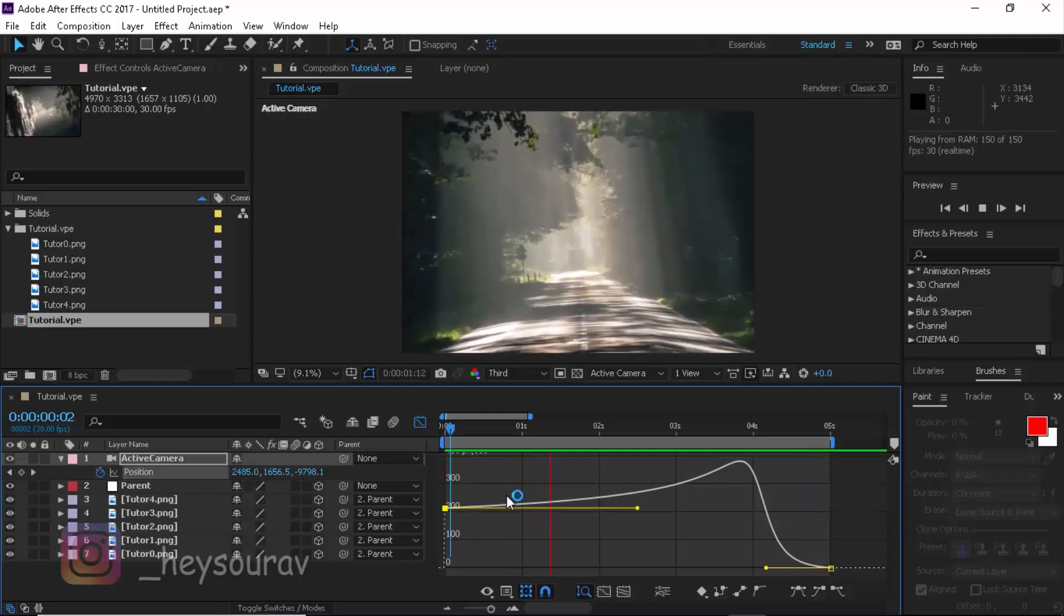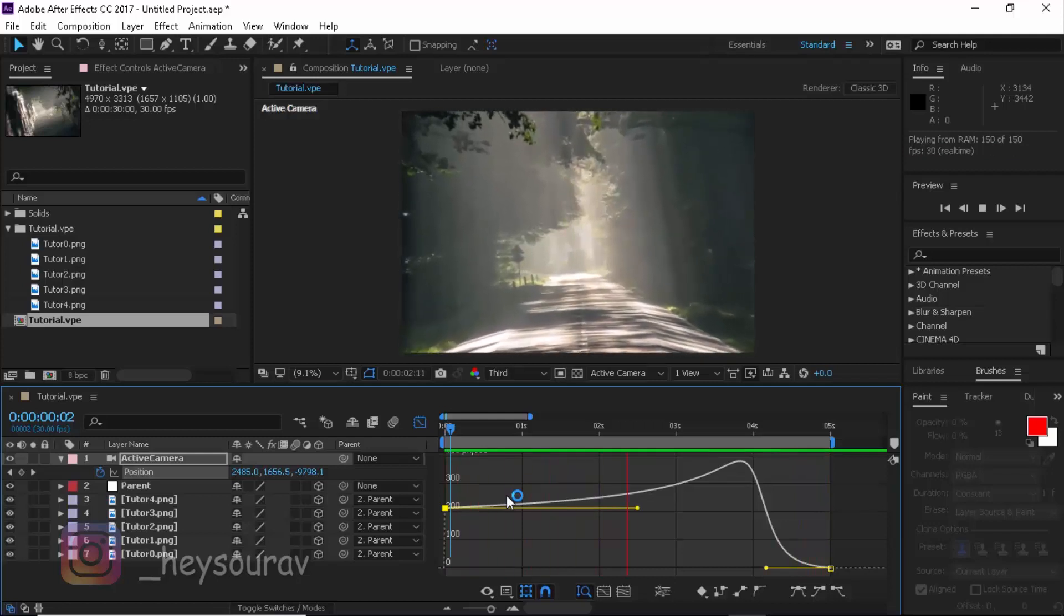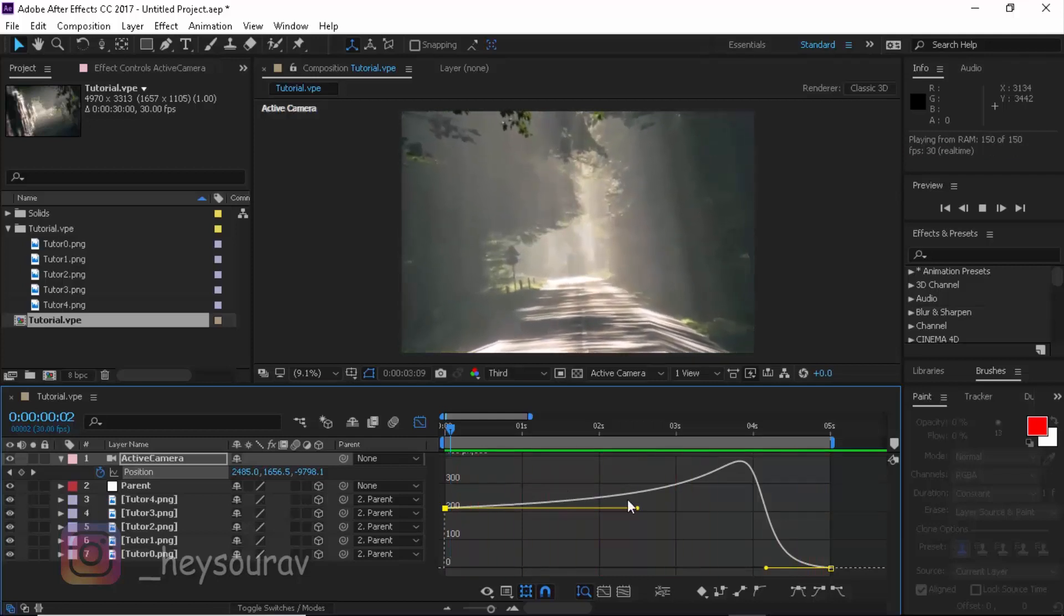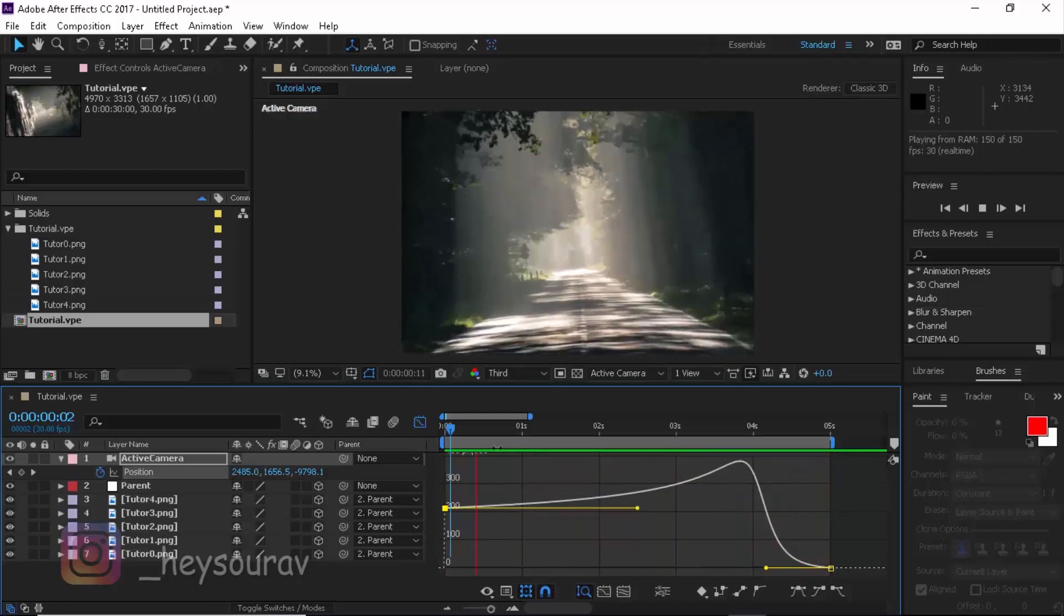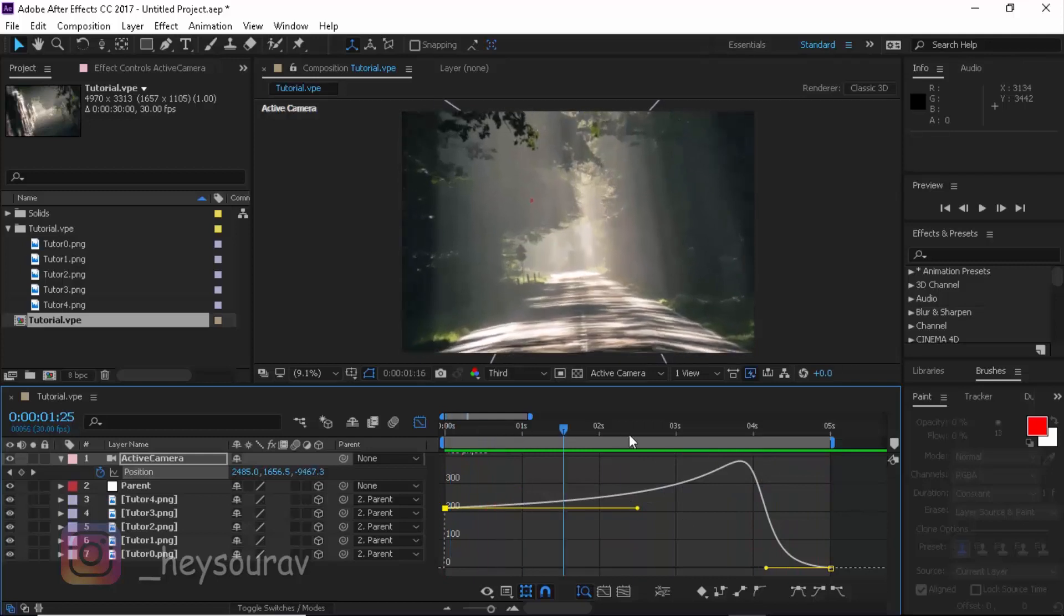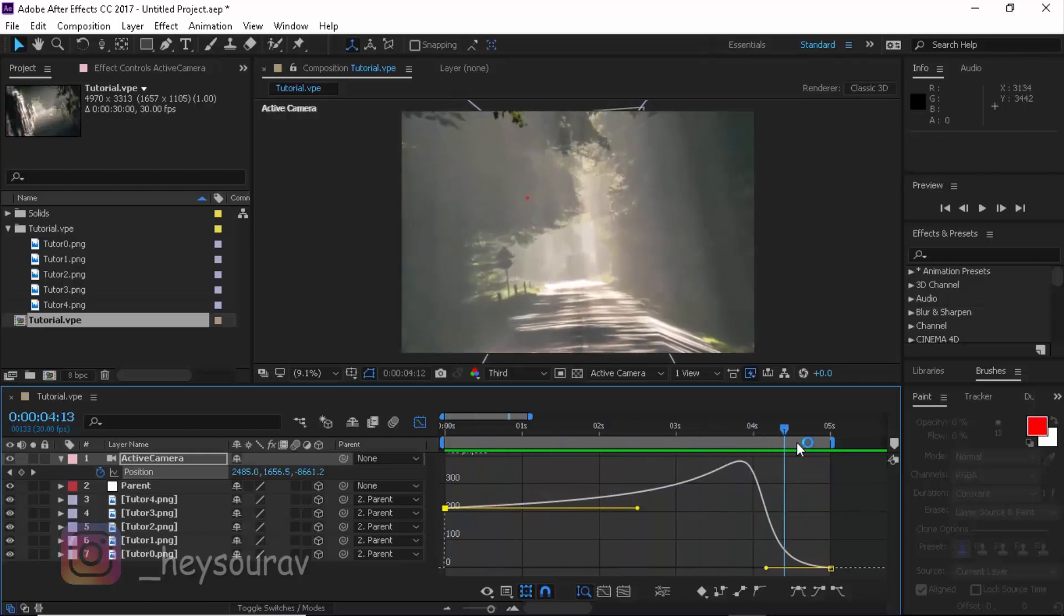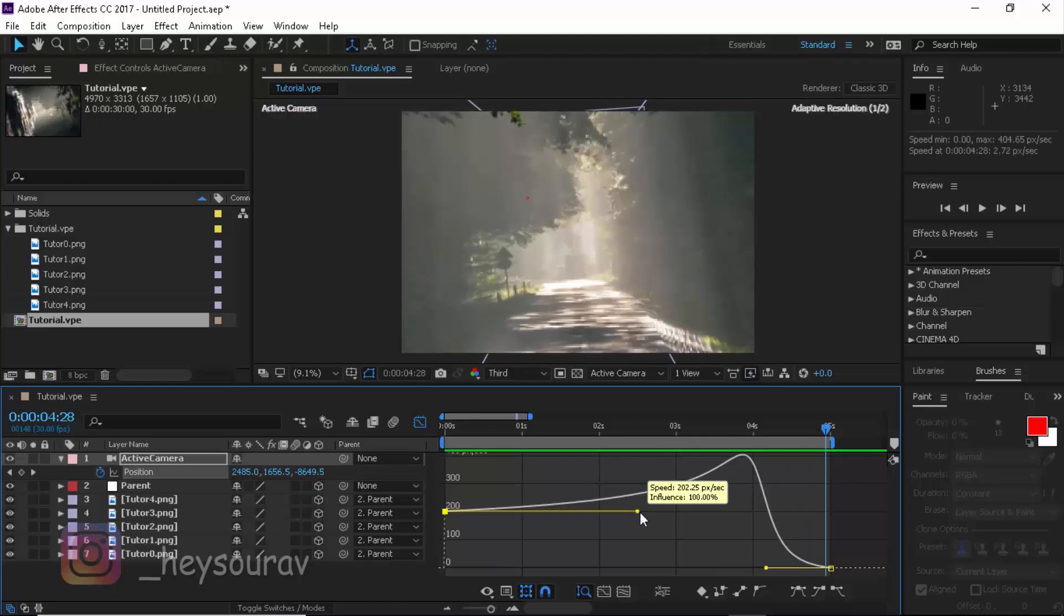Here's what we get. You can see the camera speeds up and then slows down. You can see it really slows down way down here. And that's what we get, and that's the final result.